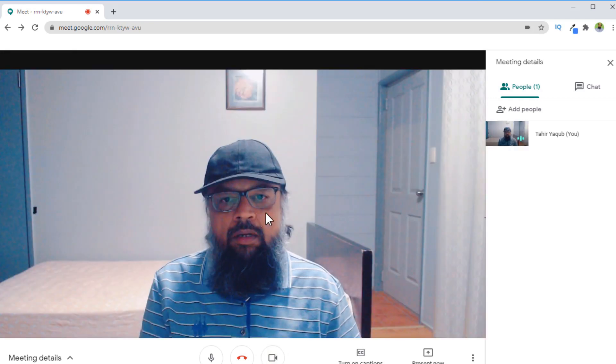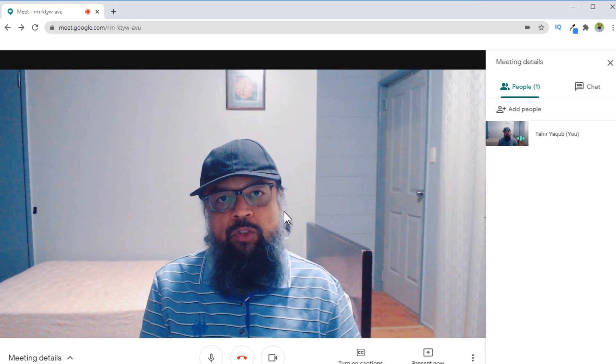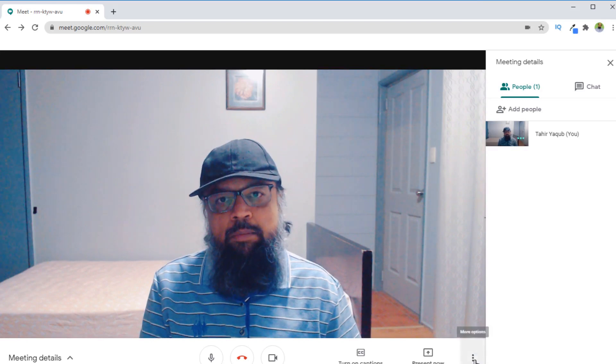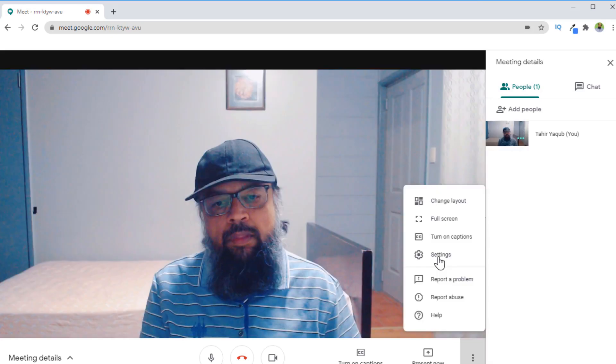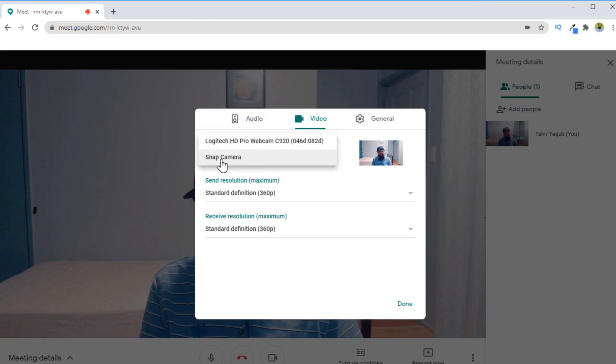Sometimes it takes a little bit of time or sometimes it fails. So in that case, you simply click on these three dots again, and then settings, then video. And then if this camera is not selected here, you can again select this camera. So in this way it will work.